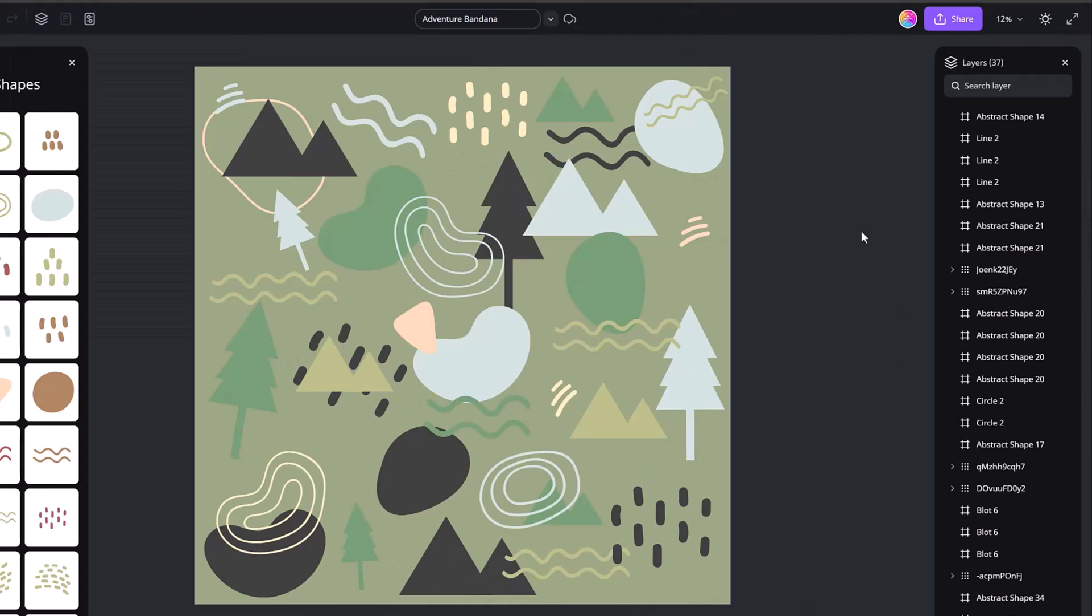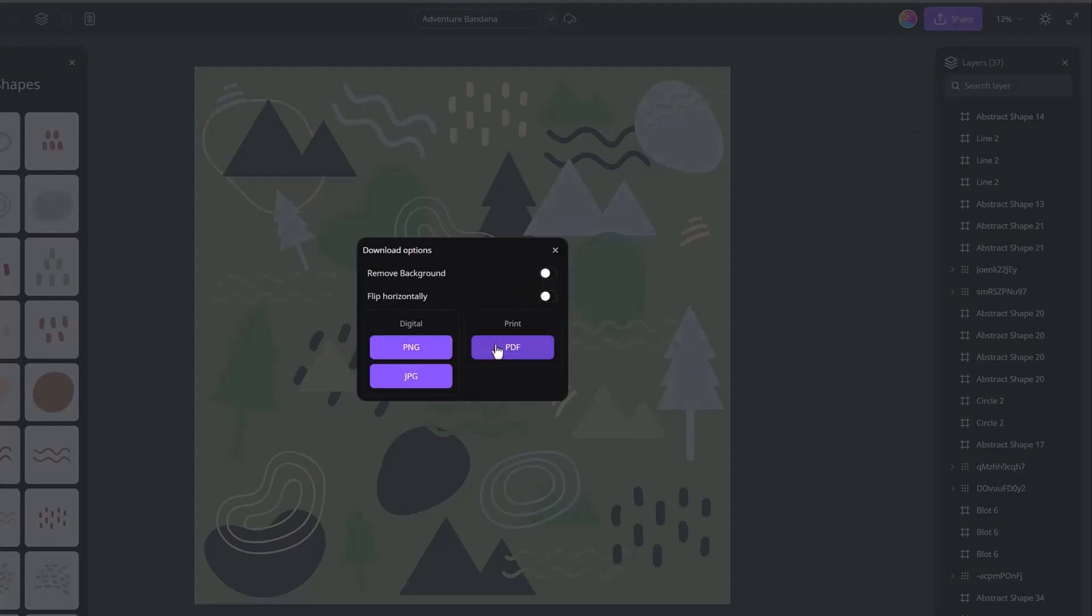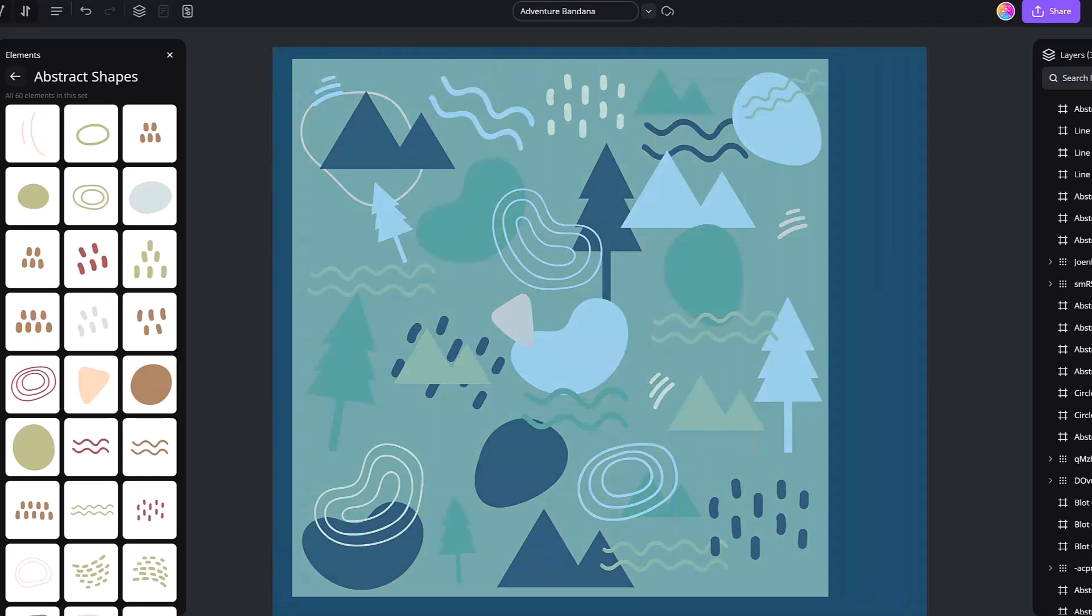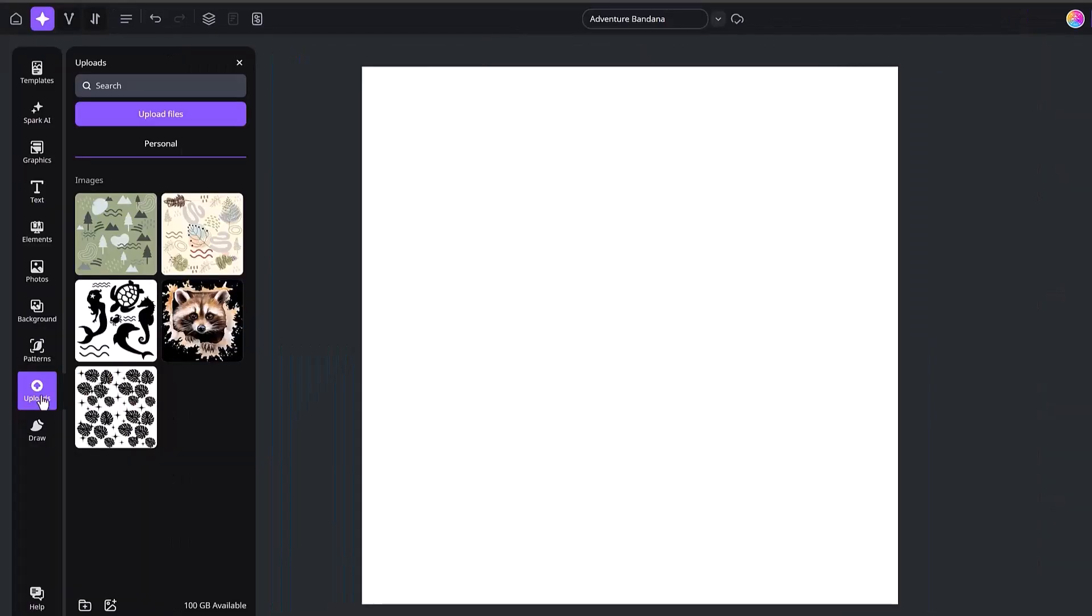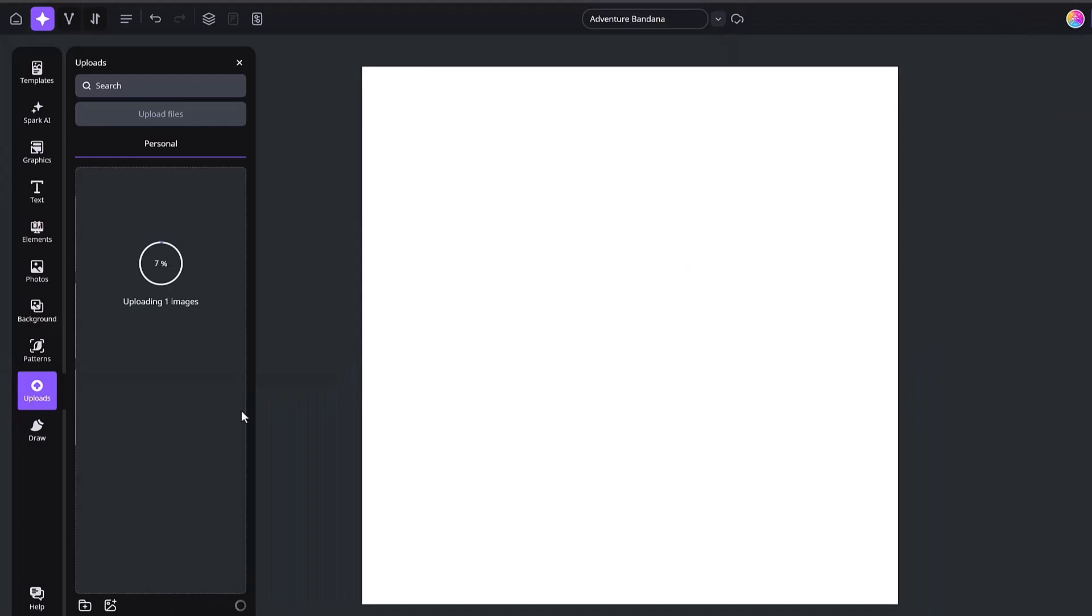If you're nervous to delete this or you want to keep it, then you would want to go and create a new document. But for my sake, I do not want to keep it. So I'm going to go ahead and delete everything. So we're clicking on uploads and we are just going to upload the file that we just created.